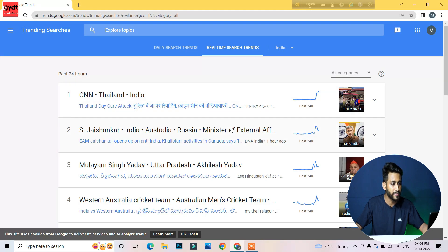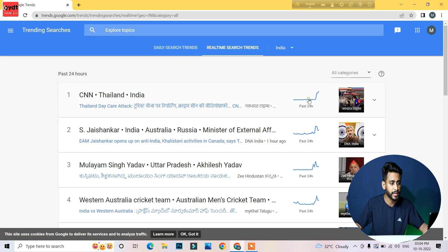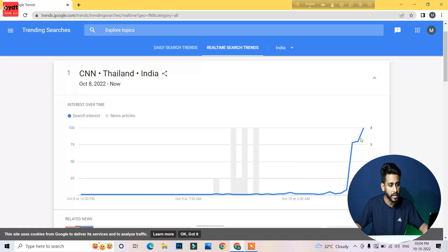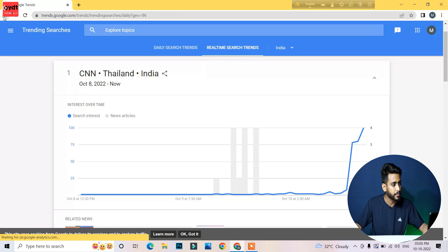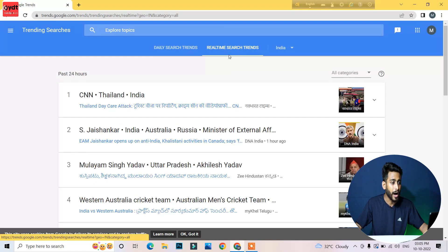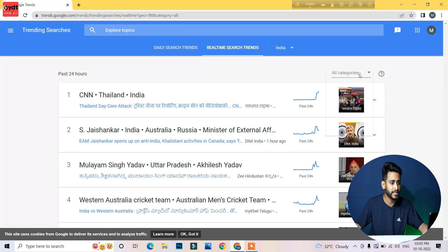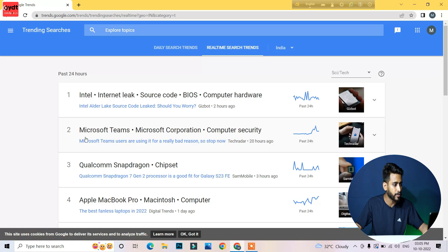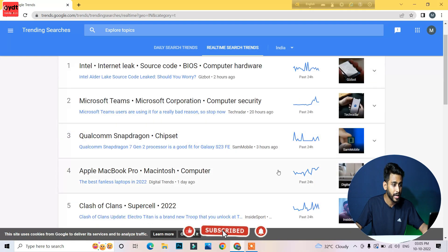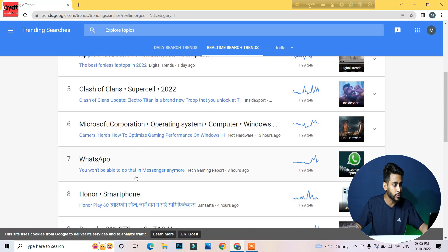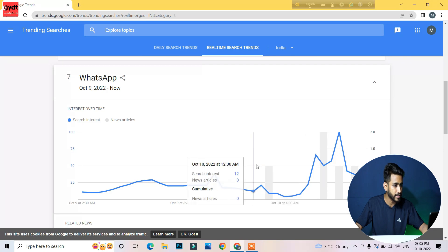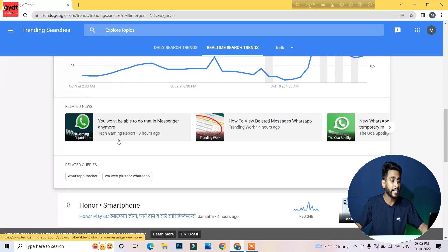Now we will search for tech-related content. These are your tech-related channels. We will see all categories. You can see how many Microsoft reports are being searched, and WhatsApp is being searched right now. You can see how to view deleted messages on WhatsApp. You can see the details.